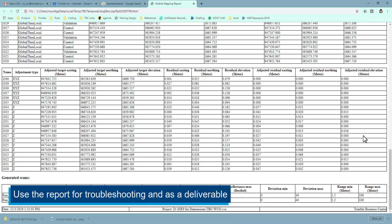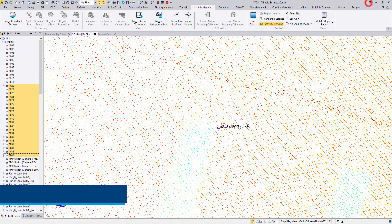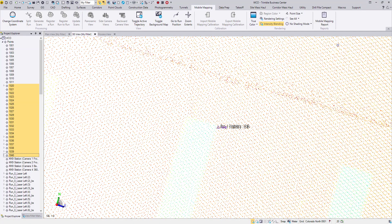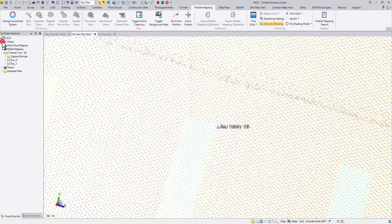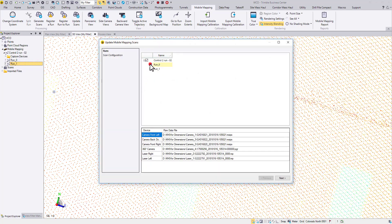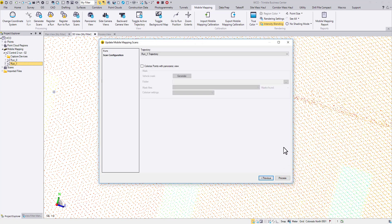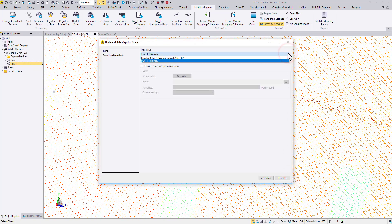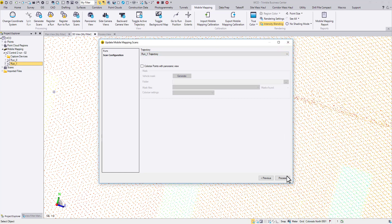Use this report to track down and correct any mistakes before you proceed to scan update. Then we are back to the same routine: update scans, confirm the trajectory, and process.